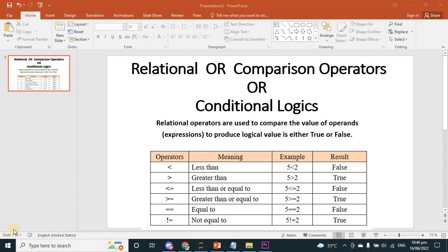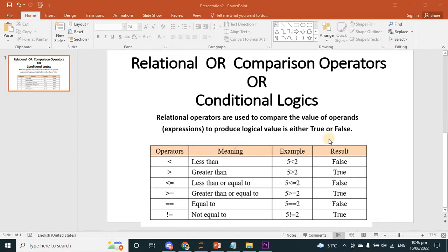Hello friends, today I will teach you about the relational or comparison operators, also called conditional logic operators. These are the same — we just have to know how we can use them. Relational operators are used to compare the value of expressions to produce a logic value that is either true or false. We will get the output in true or false. Here are the operator symbols and their usages.